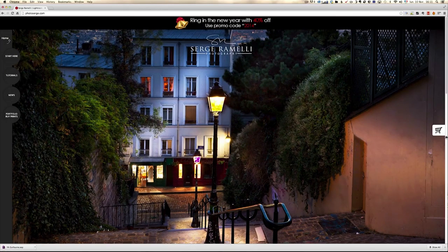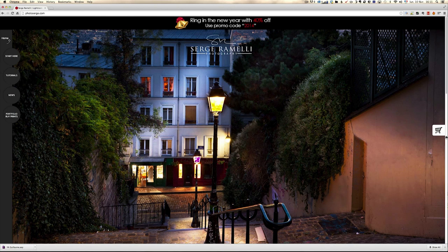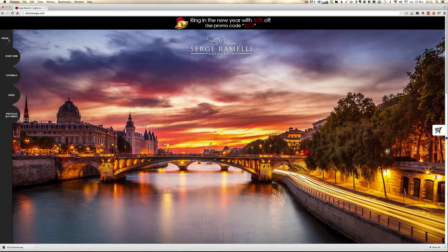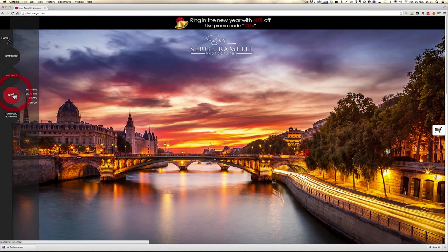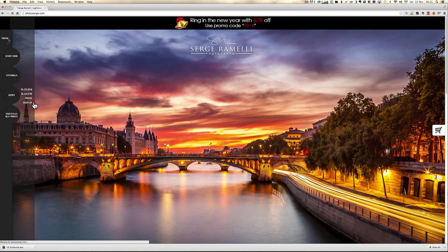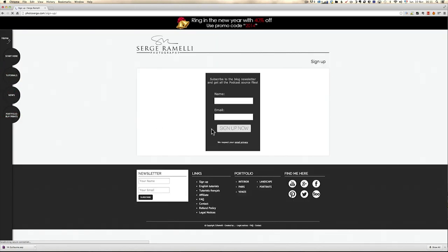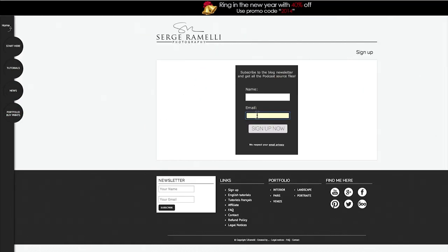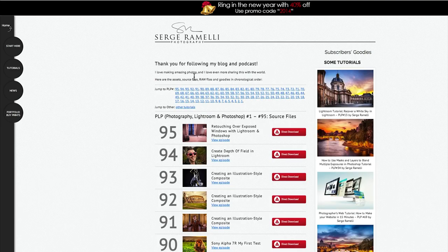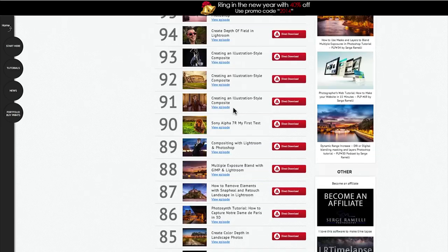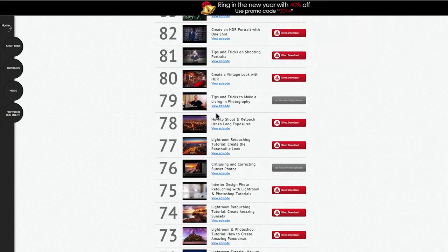Ok guys, just before we get started, if you want to get the raw files for free of what I'm about to show you, you can go to news, sign up and you put your name and your email and you will get a page with all the raw files for all the episodes. This is how it looks, you've got all the episodes, you can just scroll through to see what it's talking about and just click here and you download.